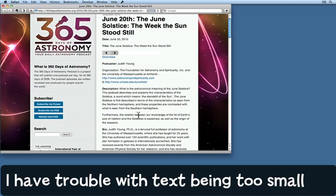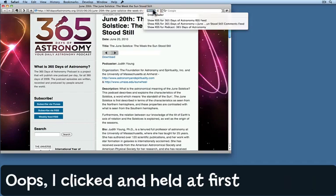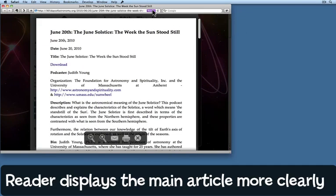In the past I would have zoomed in, but now what I do is use the Reader feature. Look up here in the address bar — here's the Reader button. Click once on that and now the article appears in its own reader.